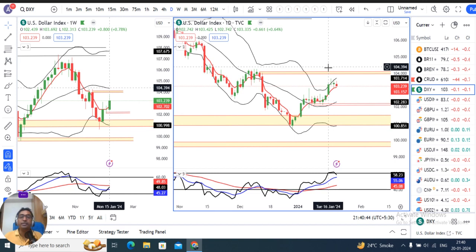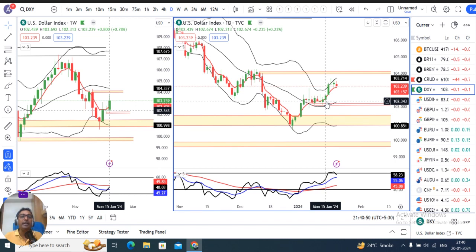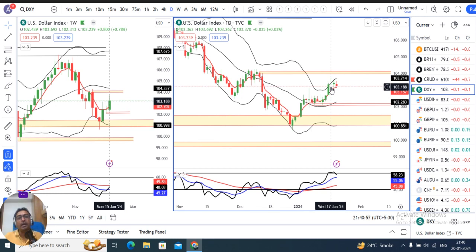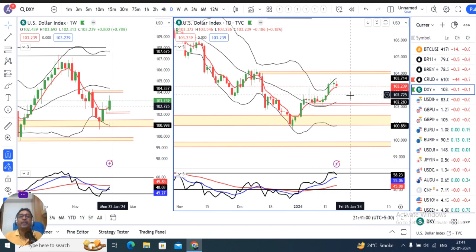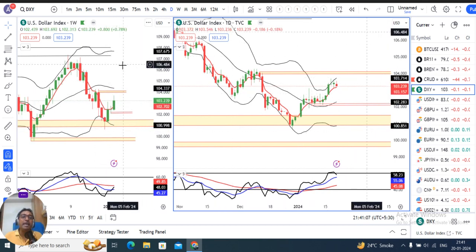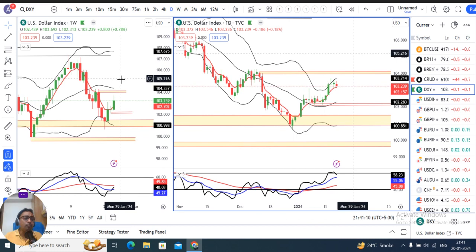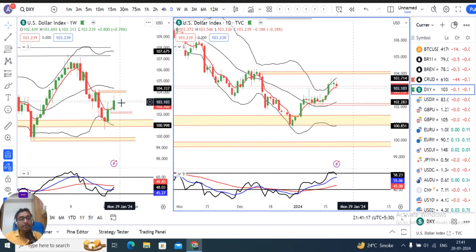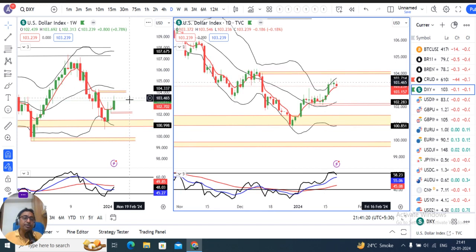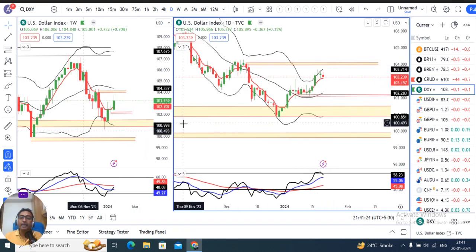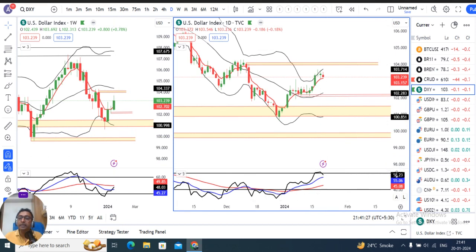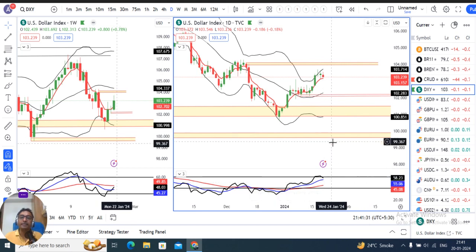Starting from Monday, 15th January onwards, the Dollar Index had a weekly low of 102.31, and during the week the high was 103.69. Friday's closing was 103.23. Looking at the weekly candle, it is a green bullish candle, but price rejections at the upper end make it less bullish. The daily RSI is turning down from above 60 to below 60.